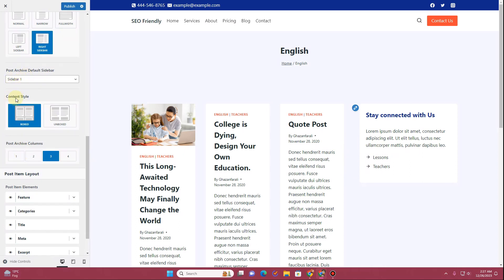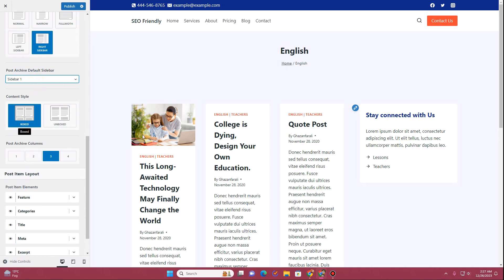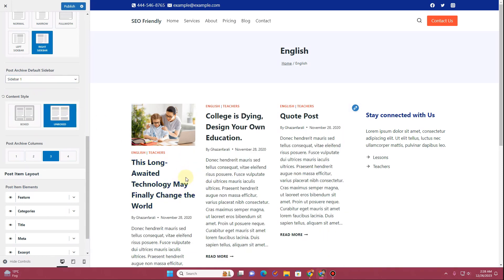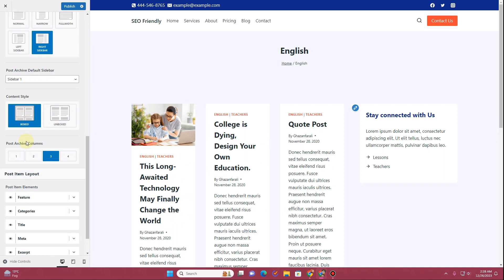Here you have the option to choose which sidebar you want to use. The Cadence theme supports two sidebars — Sidebar 1 and Sidebar 2. I already showed how you can create a sidebar using Cadence theme in a previous video. From here you can also choose boxed layout or the unboxed layout; I'll keep the boxed layout.